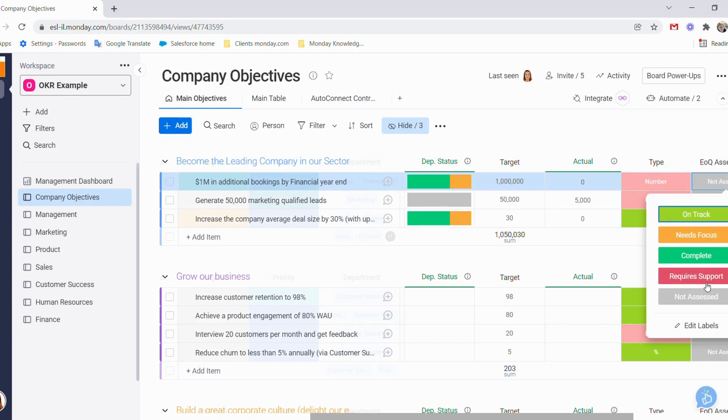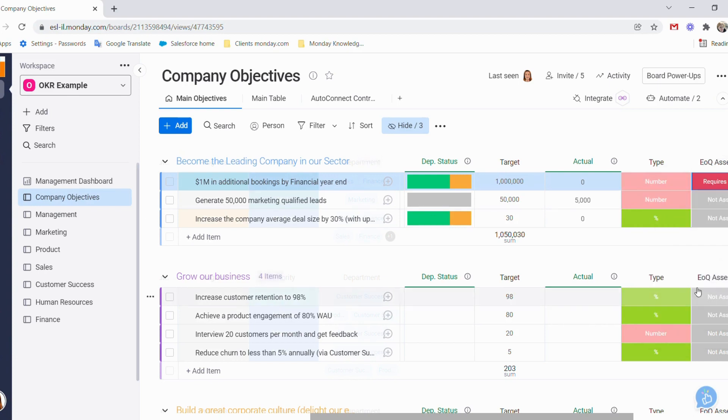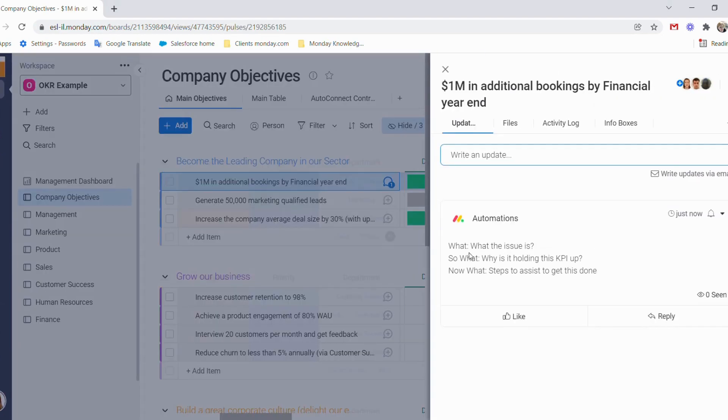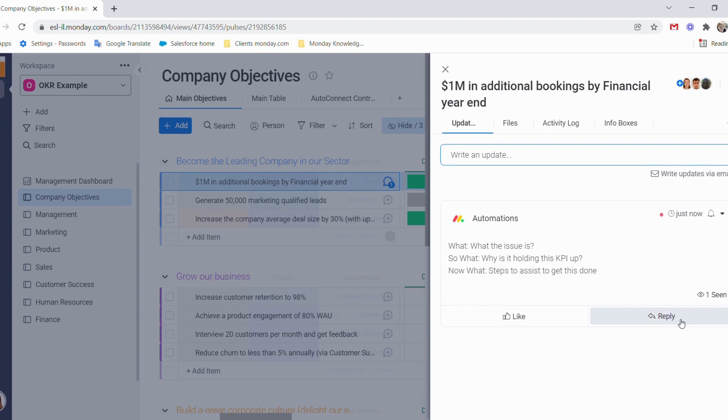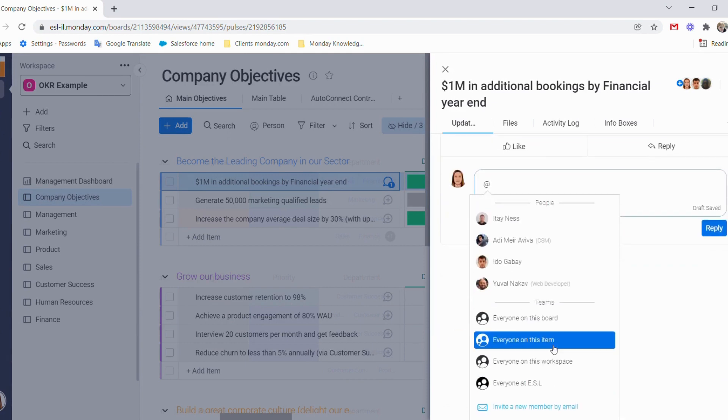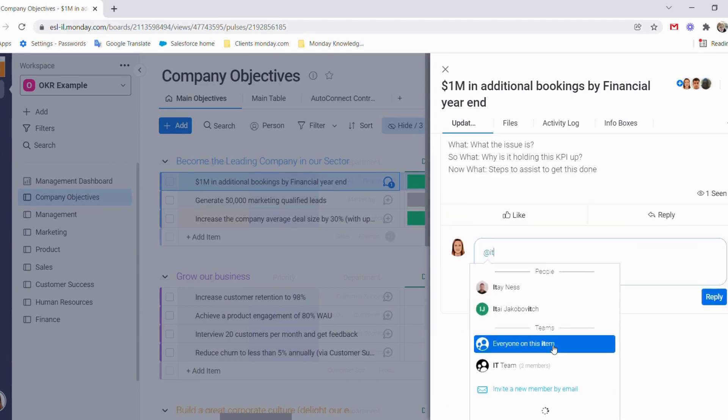If we choose to use require support, we then get an update which allows us to see what the issues are, what is holding up this KPI, and now what steps to get this done. We can then tag a team member and find out from them where it stands.